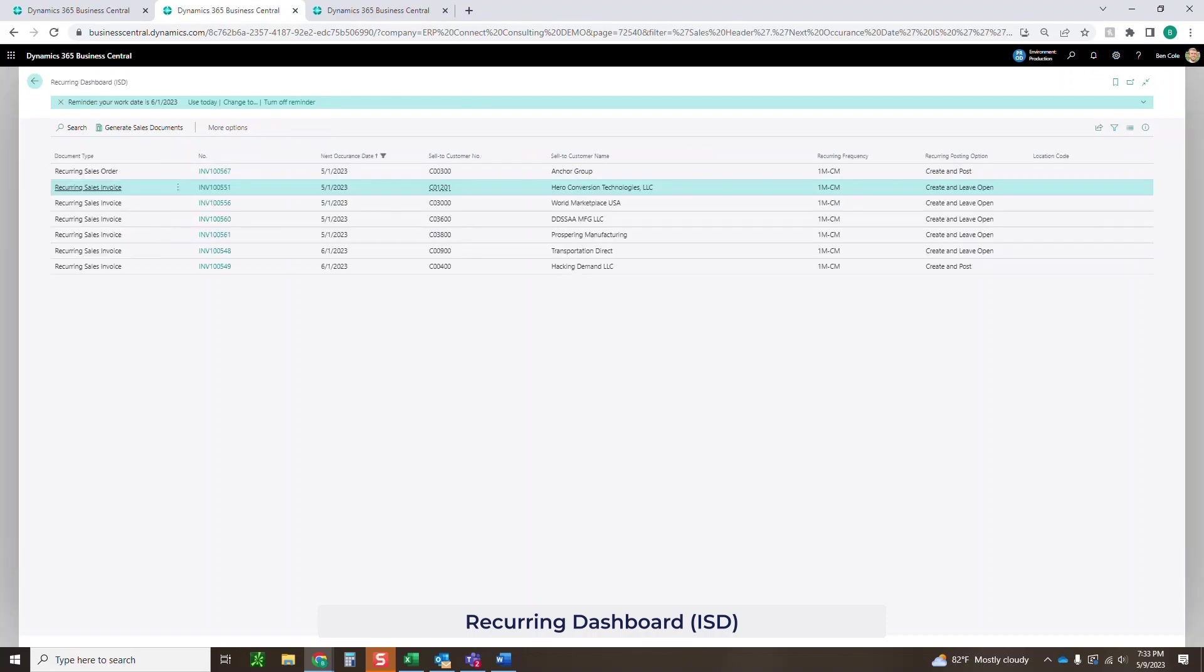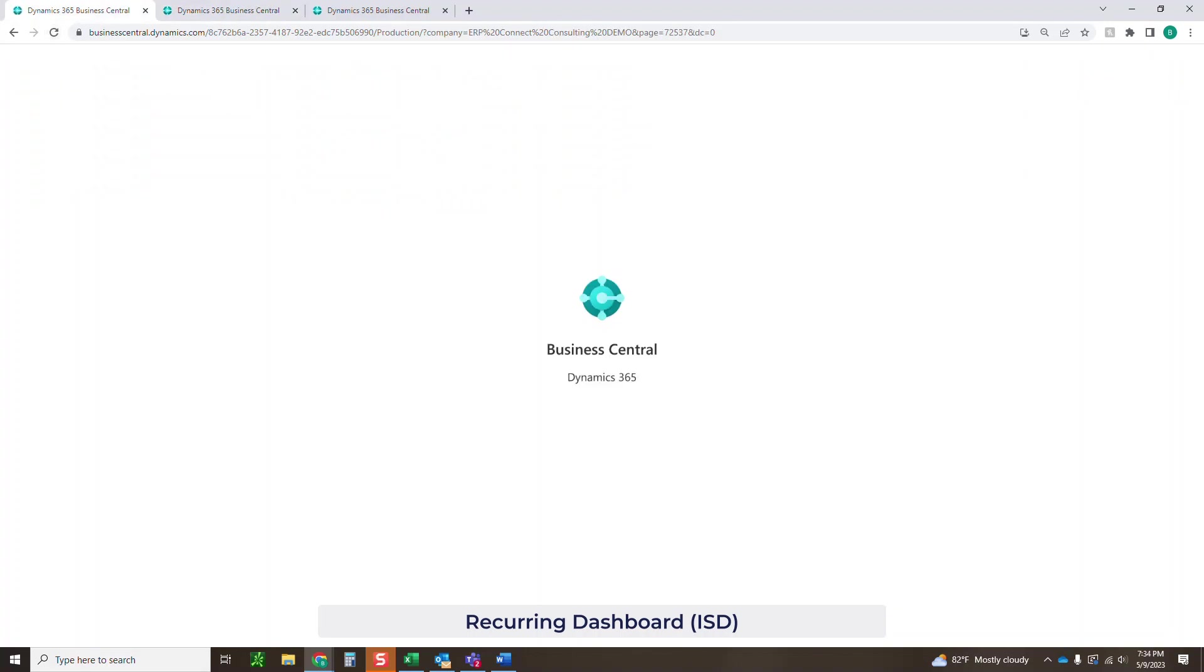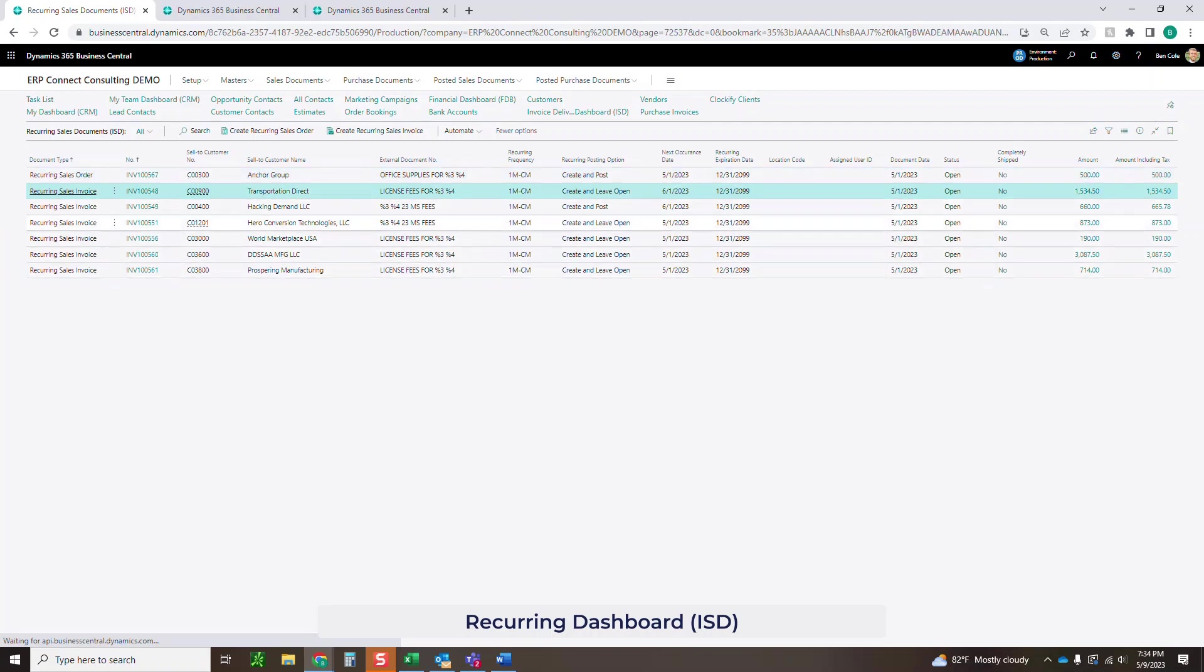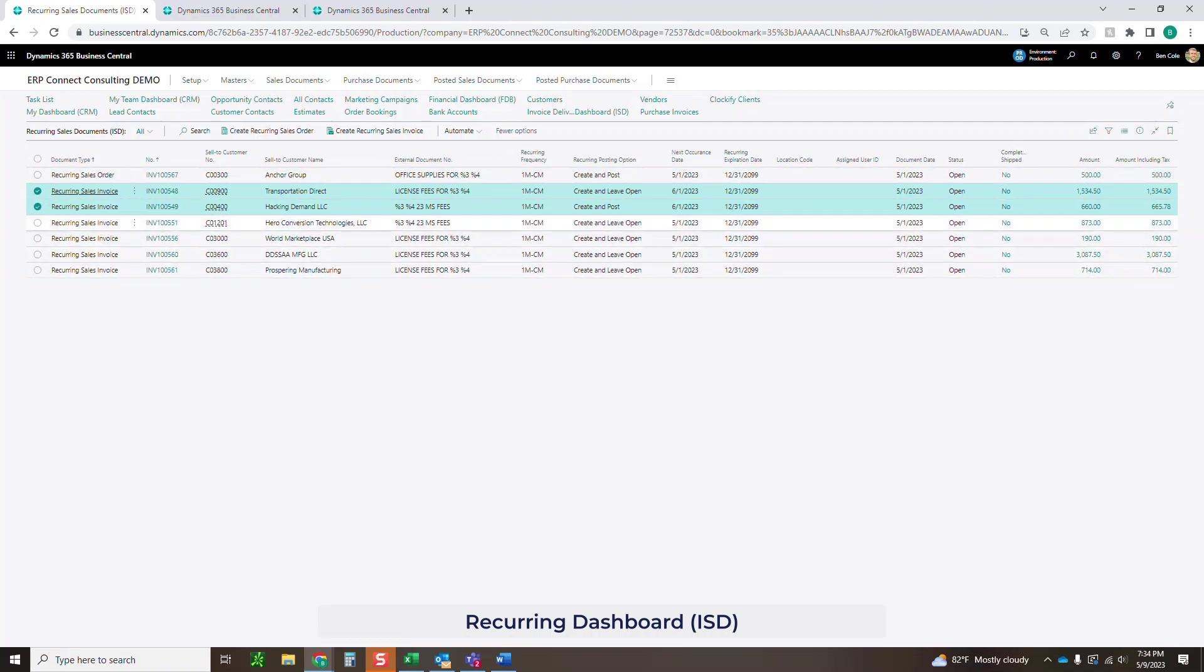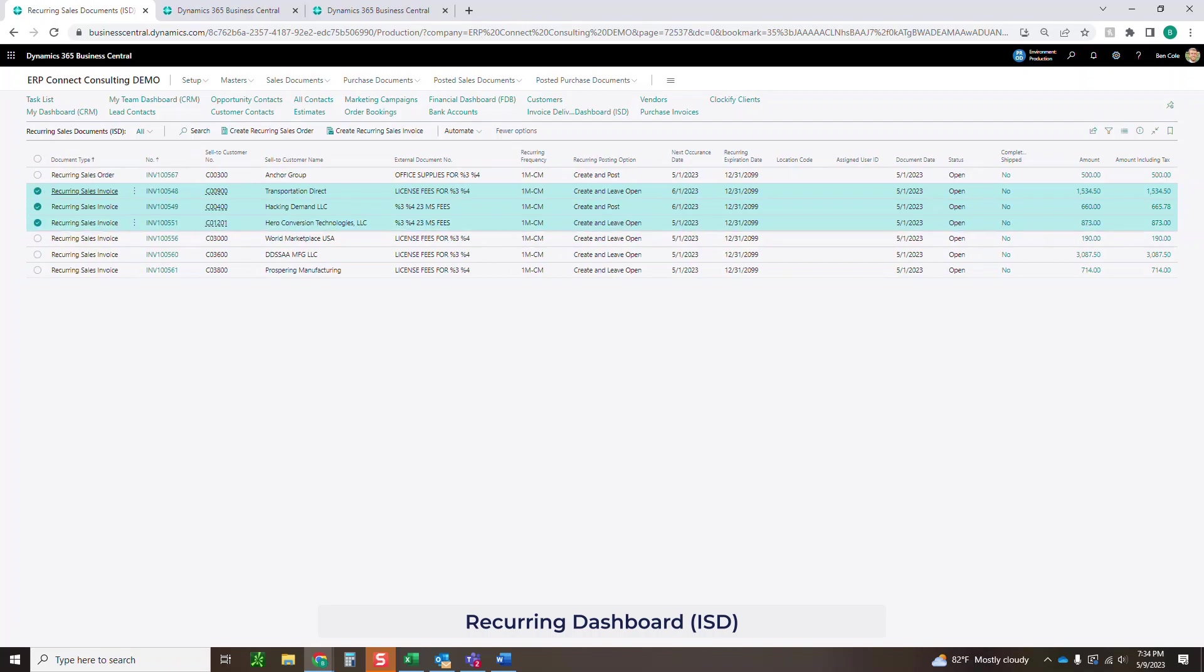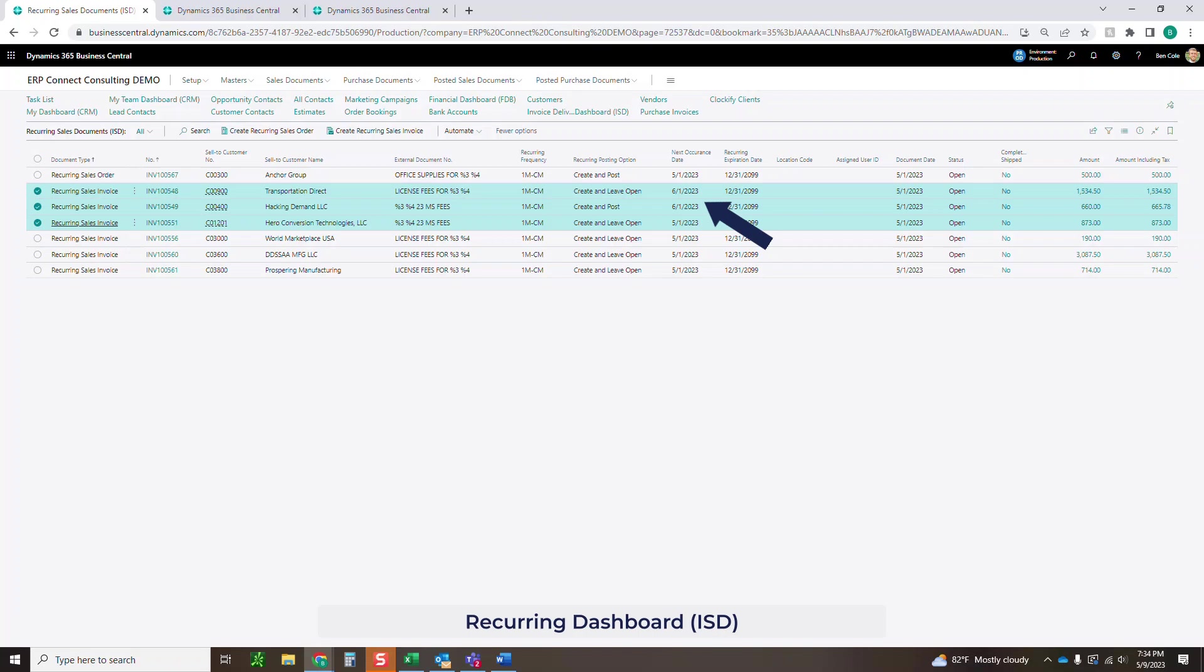Let's go back to our template and see how things updated. The two that we did were these two right here. Now you'll see again the external document, we've got those wildcards. Nothing's changing there. But what did change was the next occurrence date. Everything else that we haven't done, those are still left as 5-1 because we have not posted them yet. And everything else is going to be at a 6-1 date.